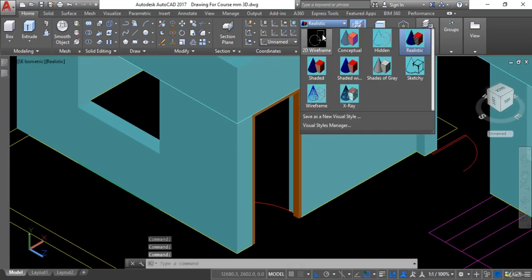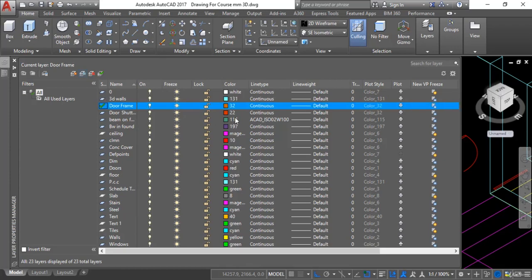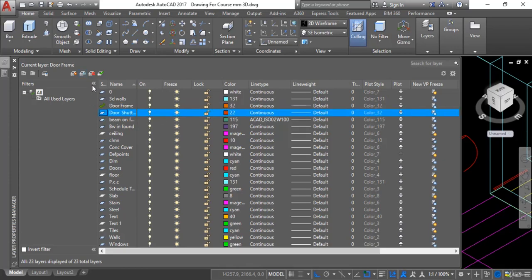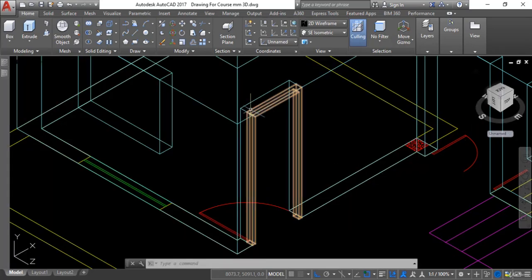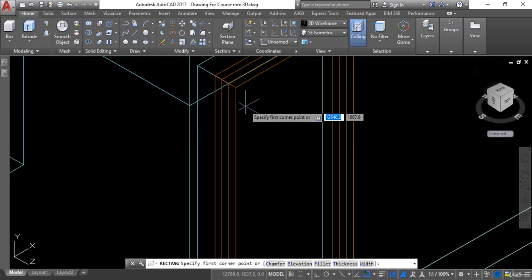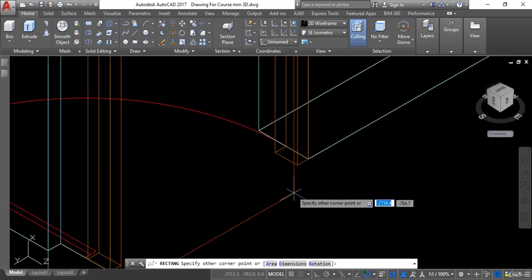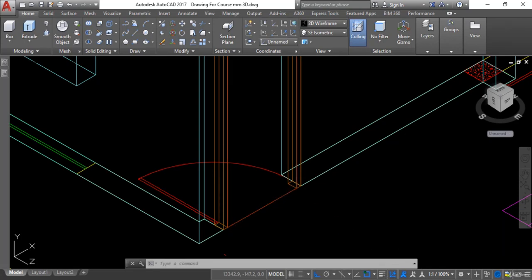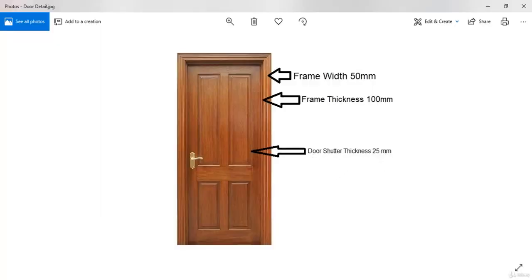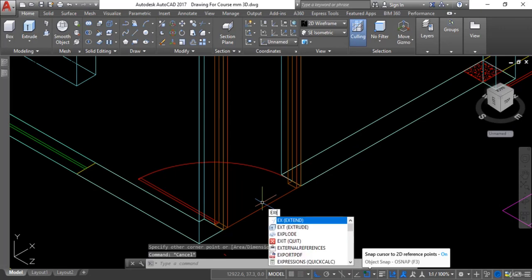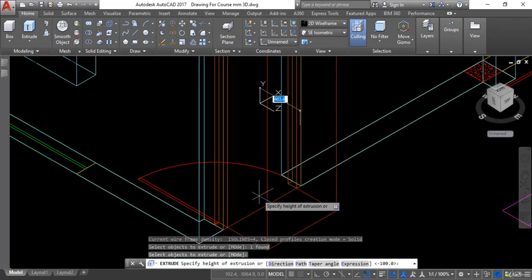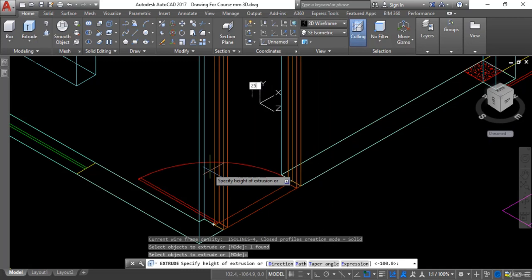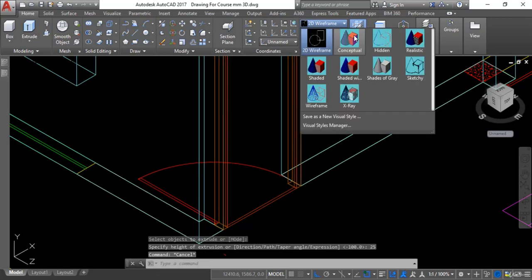Next, I will create the door shutter. I will change the current layer to the door shutter layer. I will take the rectangle command for the shutter, hit Enter, give the first point and the second point. The thickness of the shutter is 25 millimeter, so I will extrude it — select that profile and give it a thickness of 25 mm.